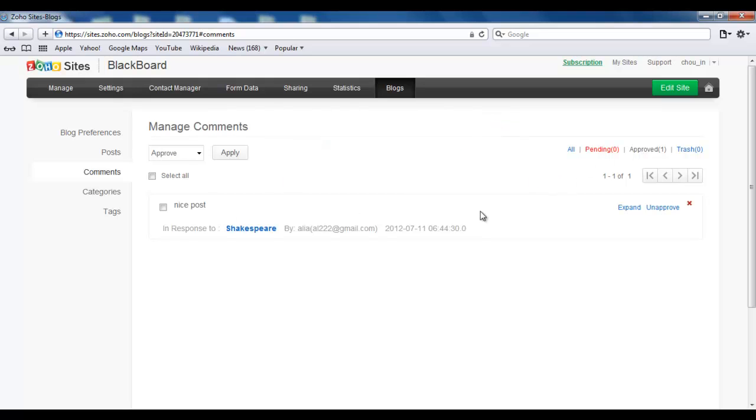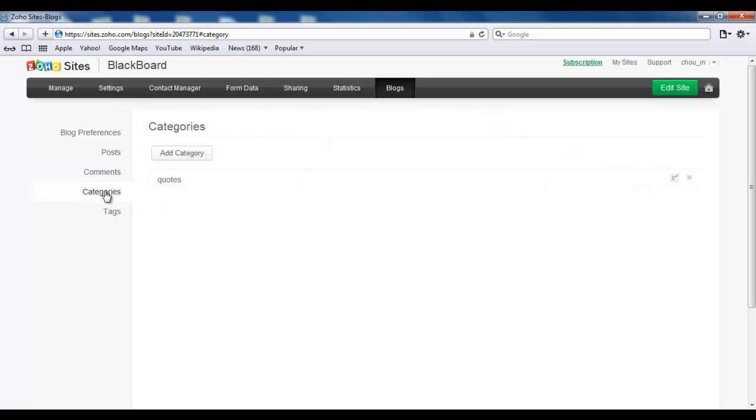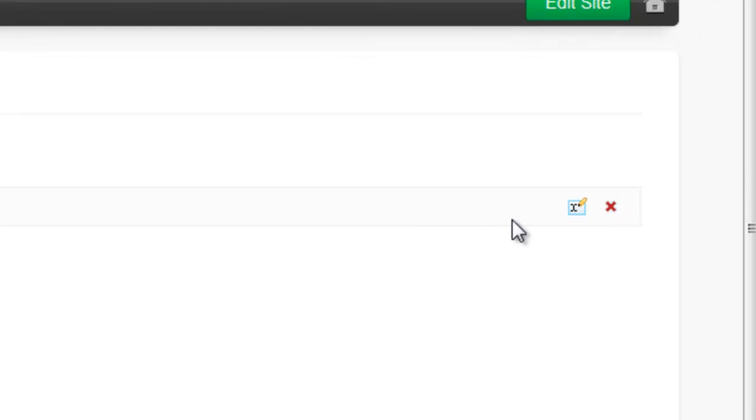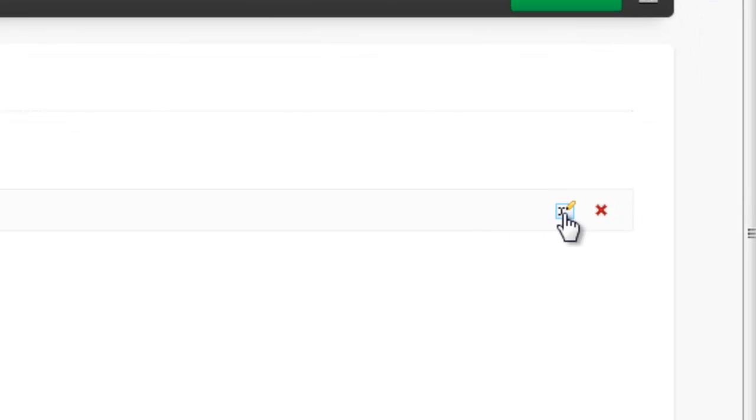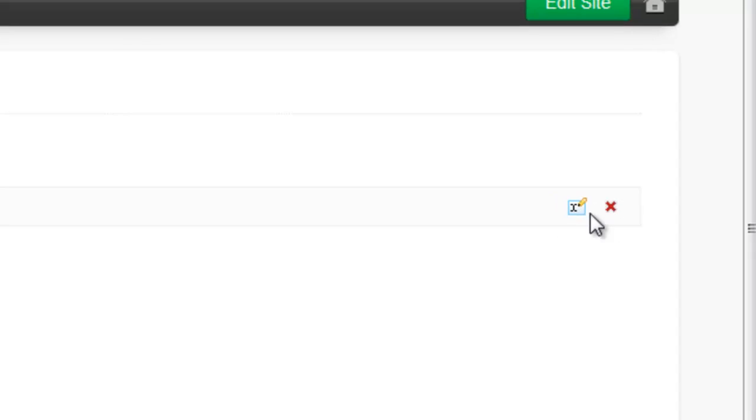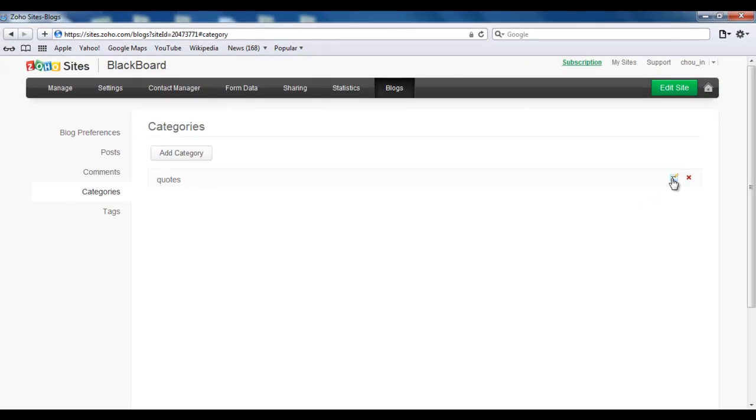The next thing is Categories. You can add a category or find the icons on the side to rename or to delete a category. And it's the same for Tags.